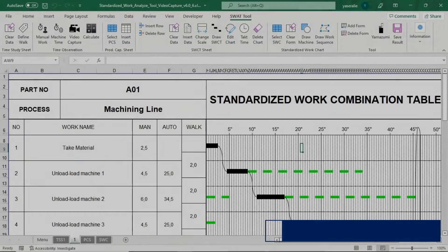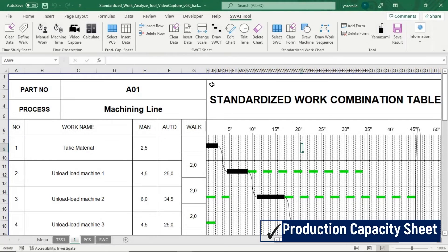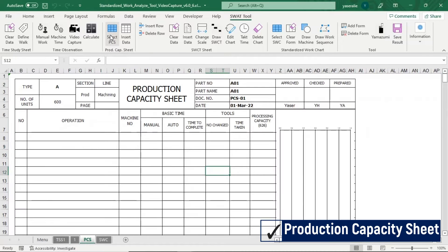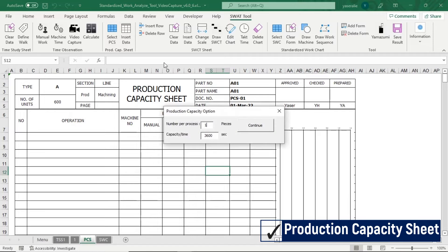To get calculation of production capacity, select Production Capacity Sheet and click Insert Data button. Application will calculate production capacity for each machine.